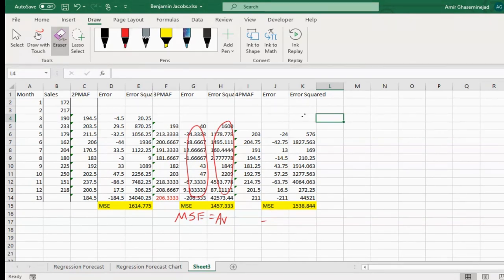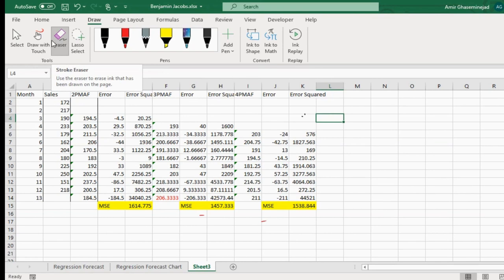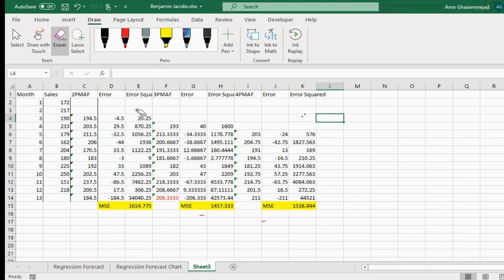Another method is mean absolute error and mean absolute percentage of error. I'm going to use the same spreadsheet and the same data but now use a different measure of forecast quality. We usually end up with the same kind of decision, but let's see what happens if we change our measure of decision making.